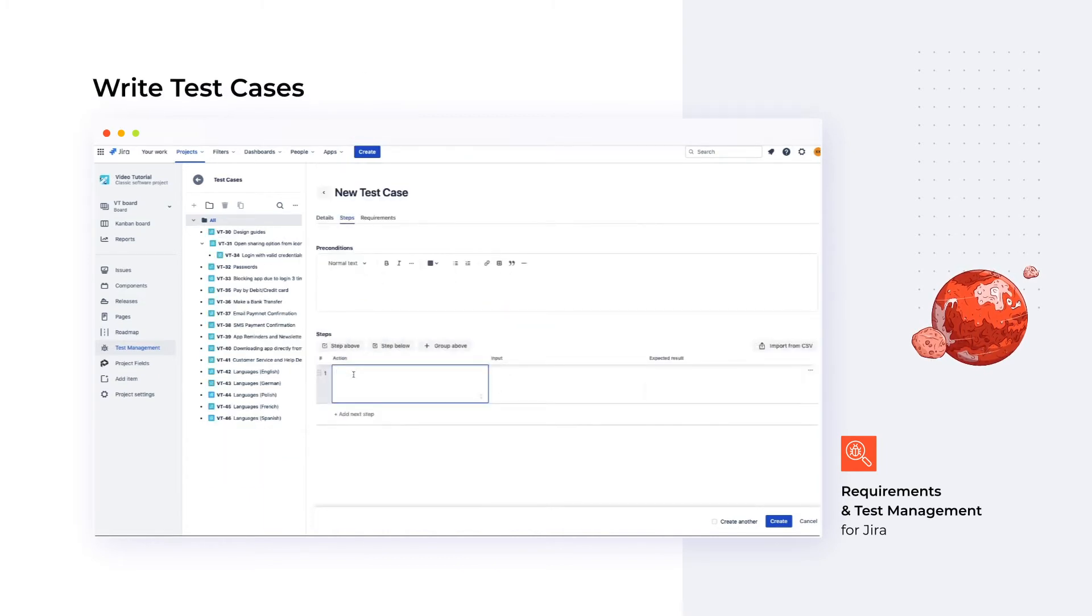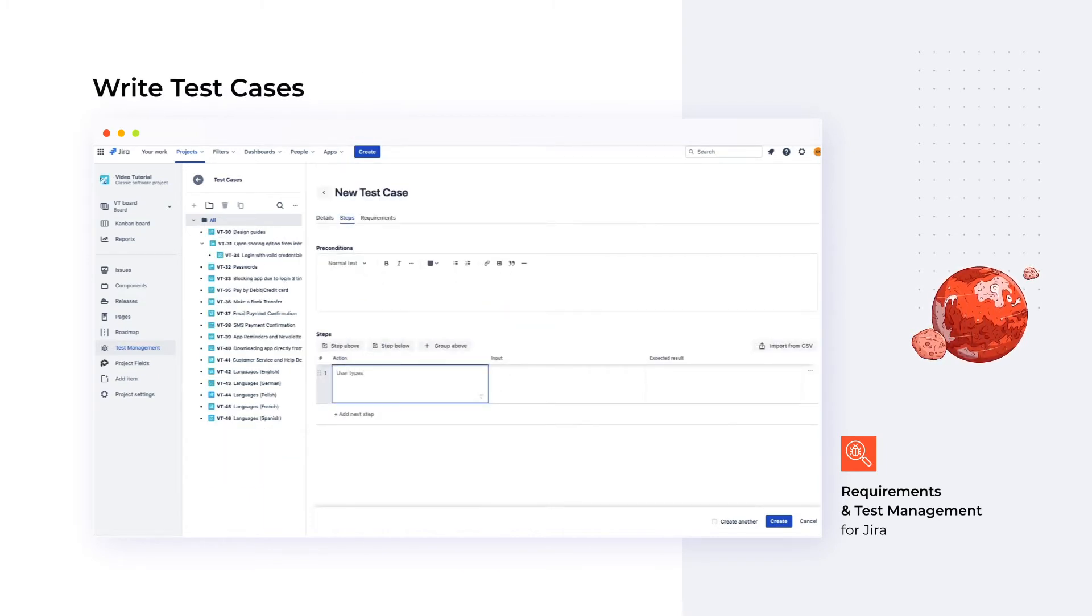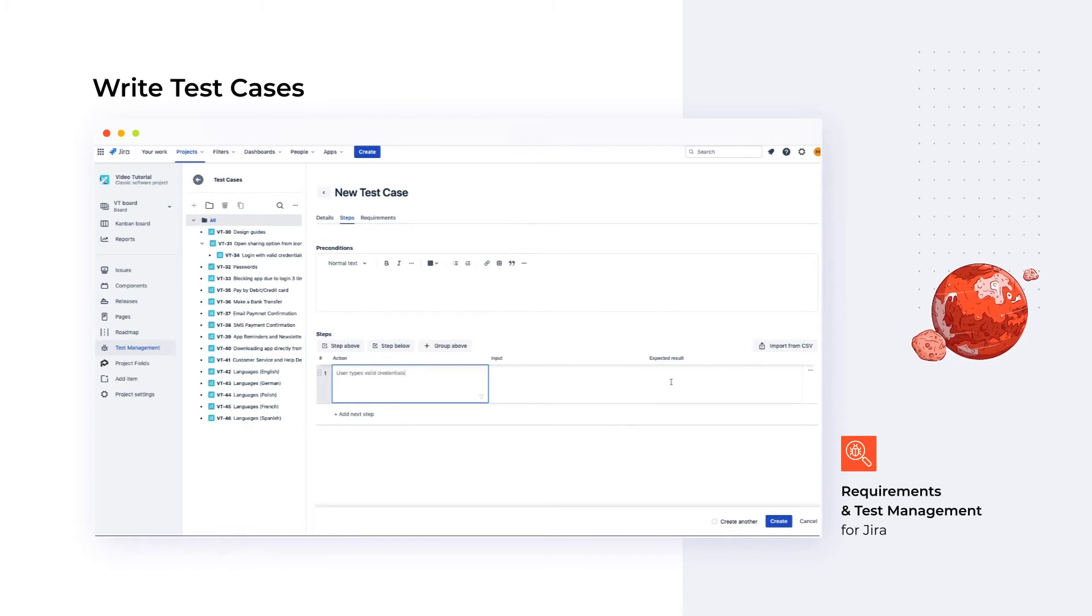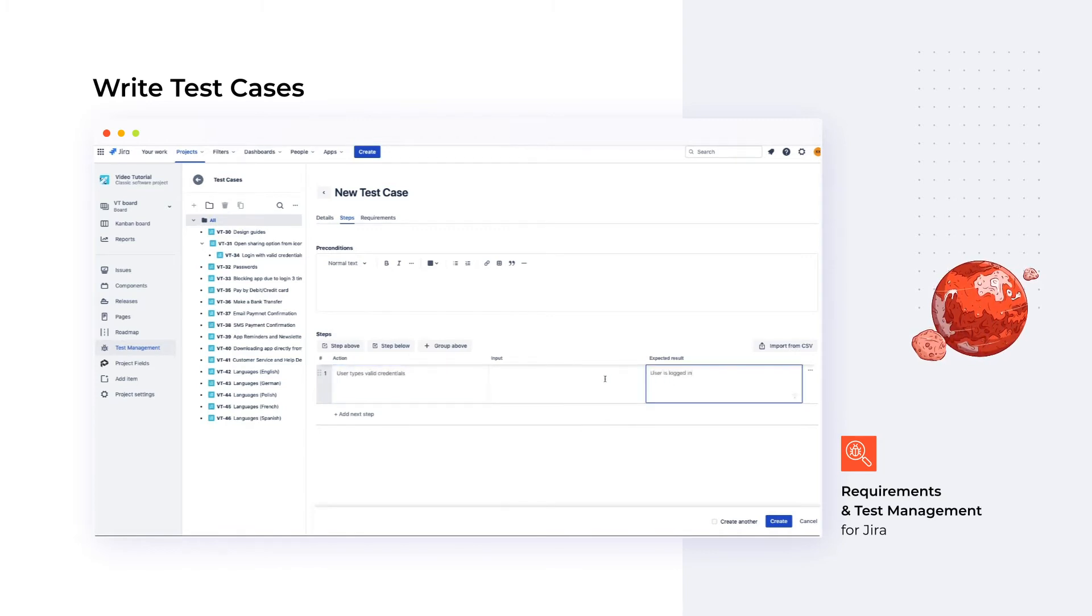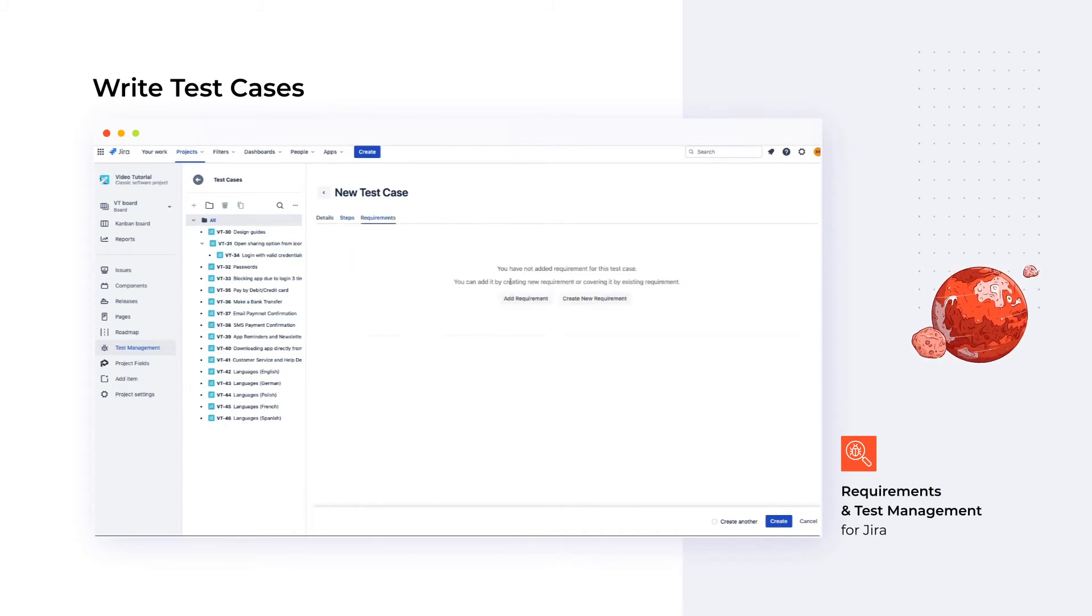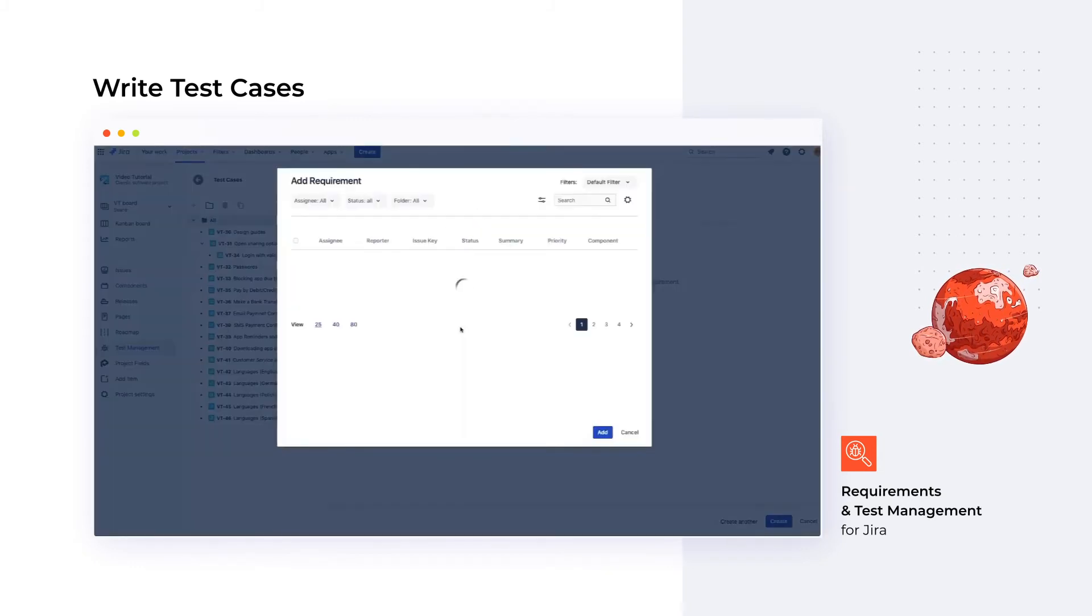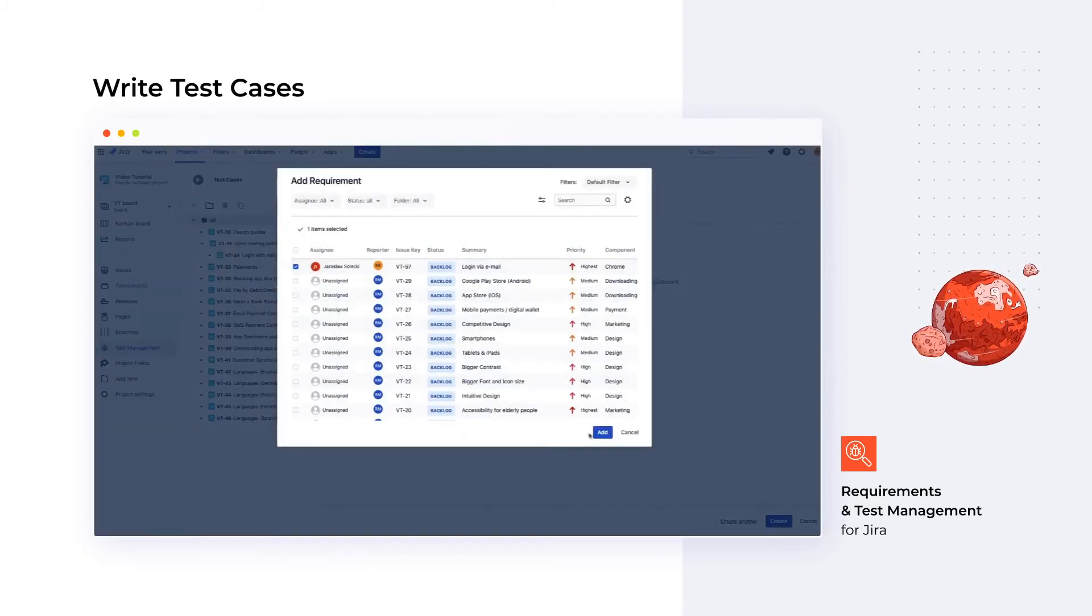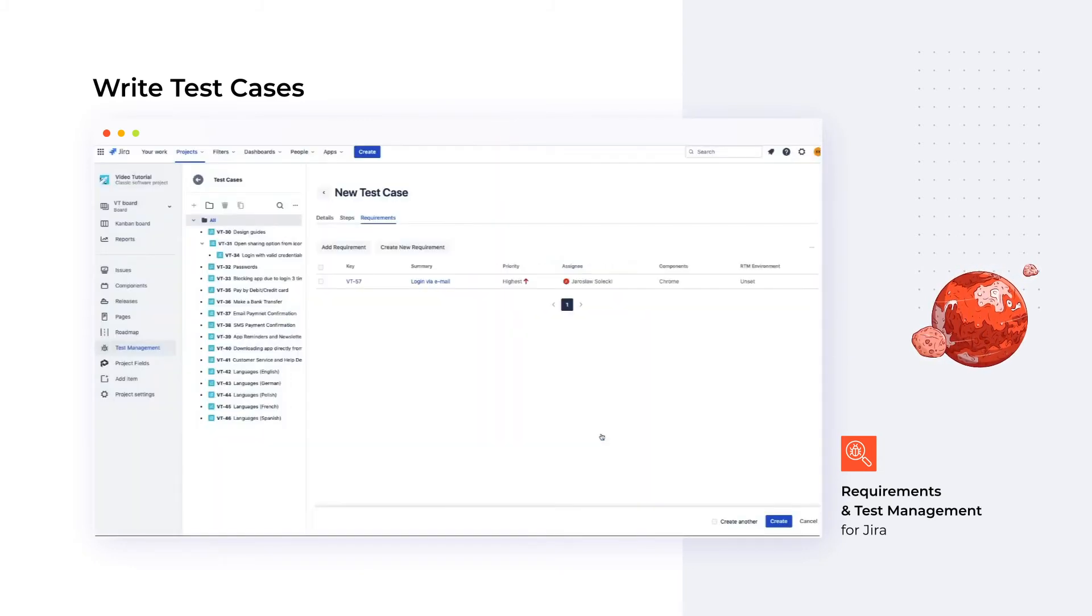The next step is creating test cases. Describe the steps with preconditions and actions to take. This panel is fully customizable, so we can rename and define the columns, as well as drag and drop elements. At this point, we can also link a test case to related requirements.